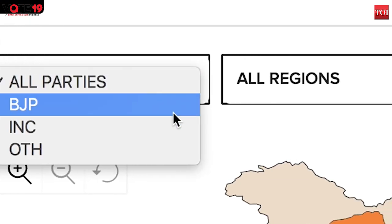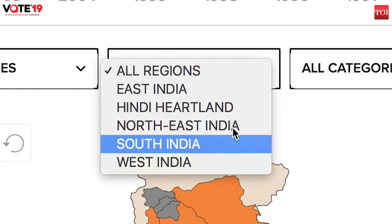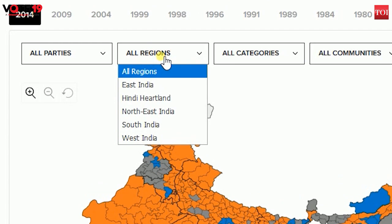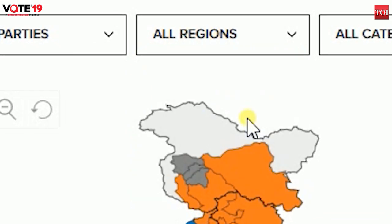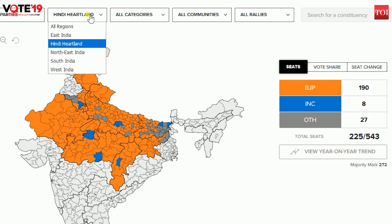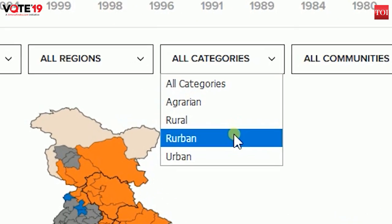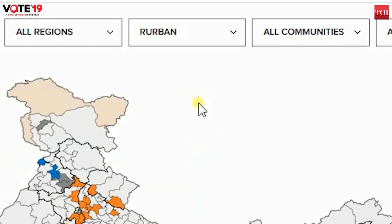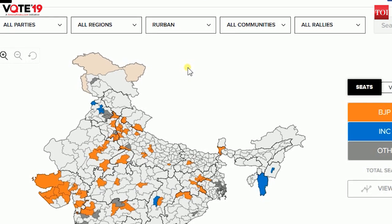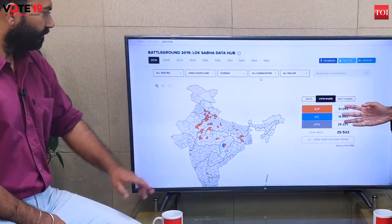You will be able to play with the filters that we have. For instance, if you just want to see how parties have performed in the Hindi Heartland, you can absolutely select that filter. If you want to see how parties have performed in urban areas — or areas that are a mixture of urban and rural — you'll see how seat share has changed in these areas, as well as how vote share has emerged.